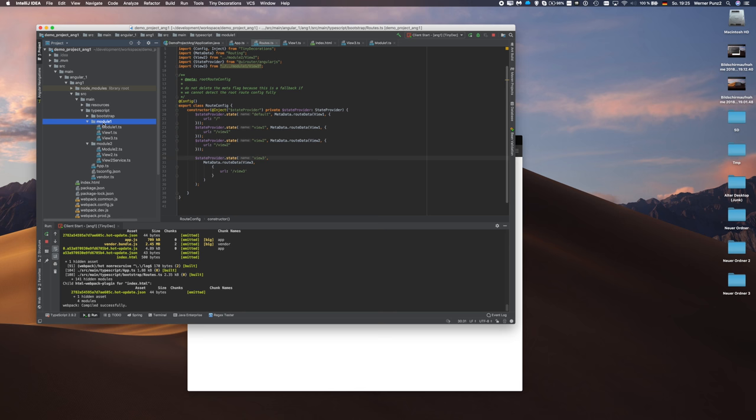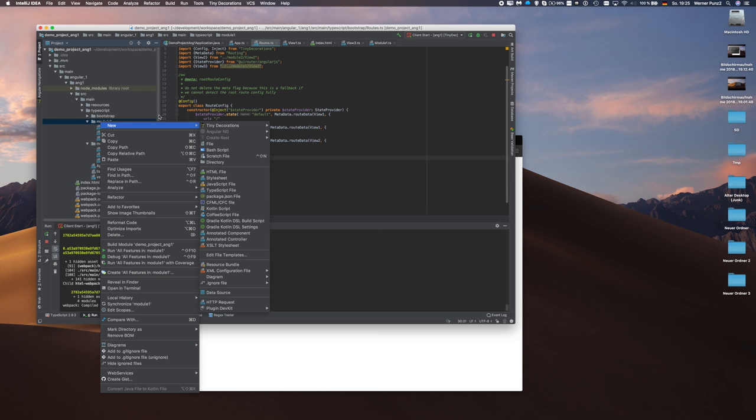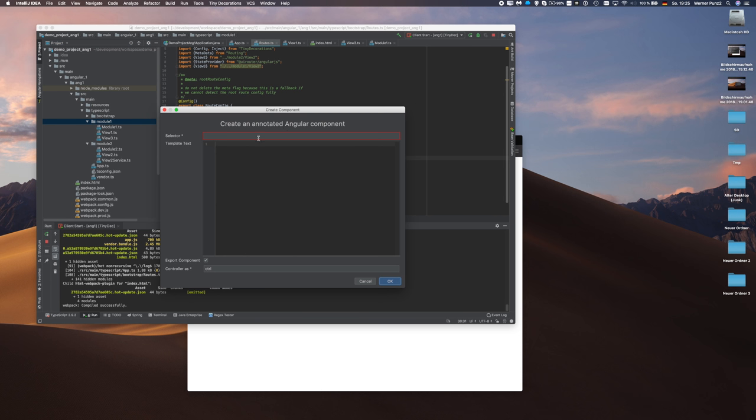So what can we do here? Basically we start again here with tiny decorations, create component and then we have to give the component a selector name and here's the first difference.